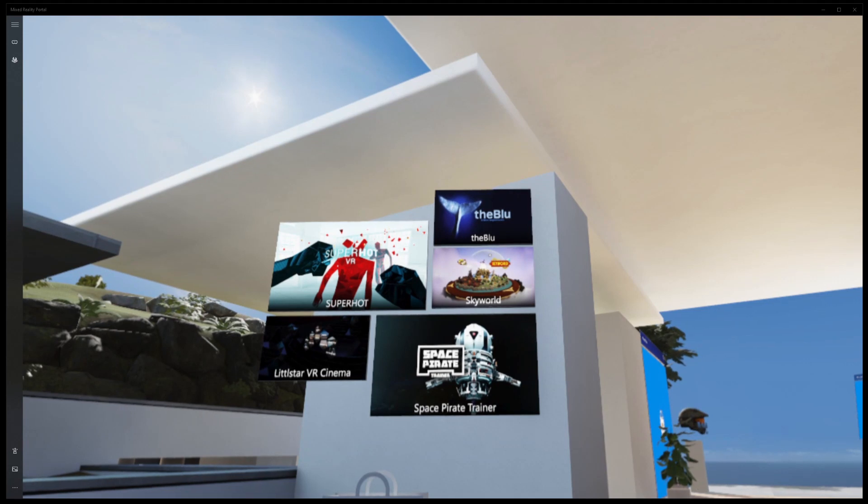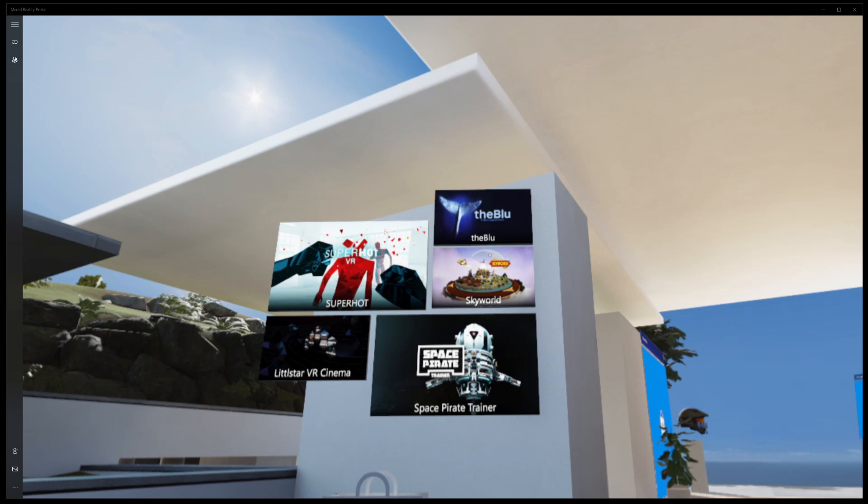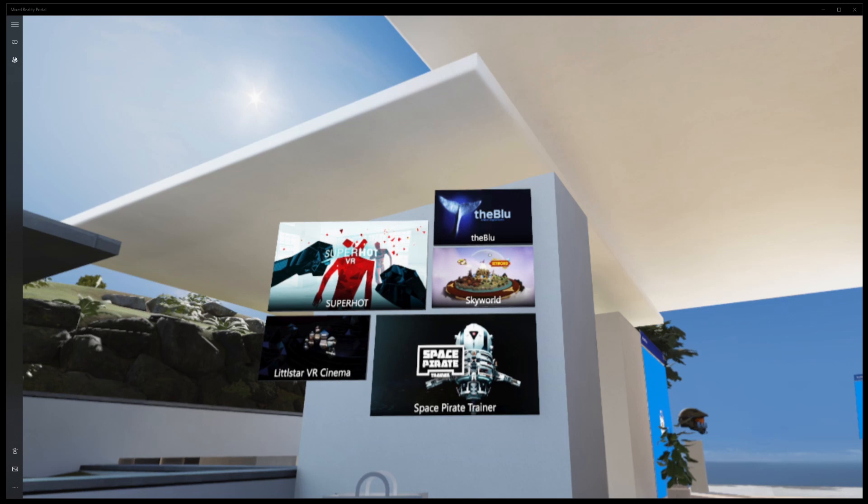How's it going everyone, Holden Riot here. In today's video we are going to be covering how to get the best picture on your HP Reverb G2 and the best performance for the HP Reverb G2.